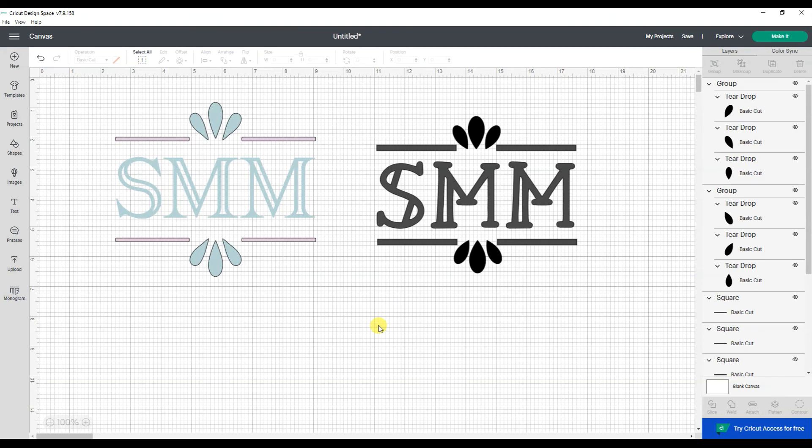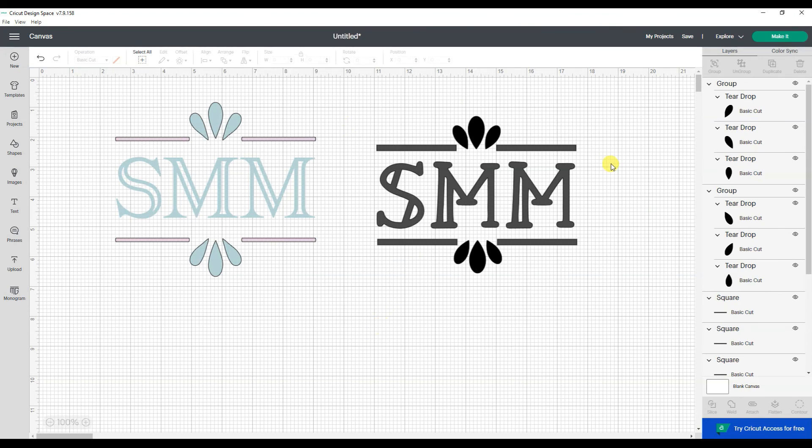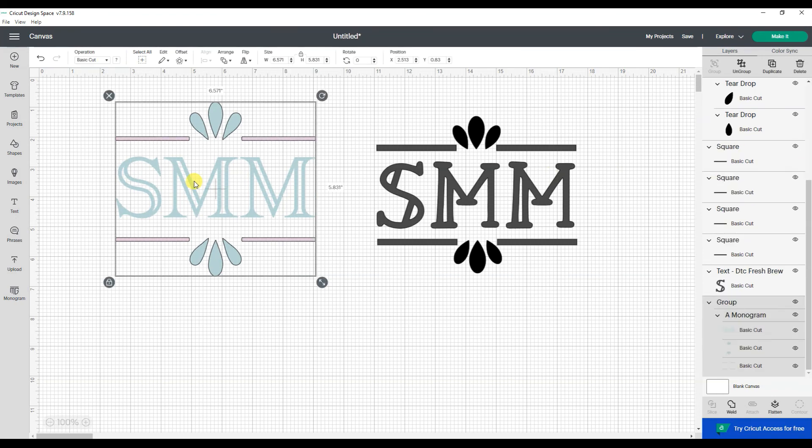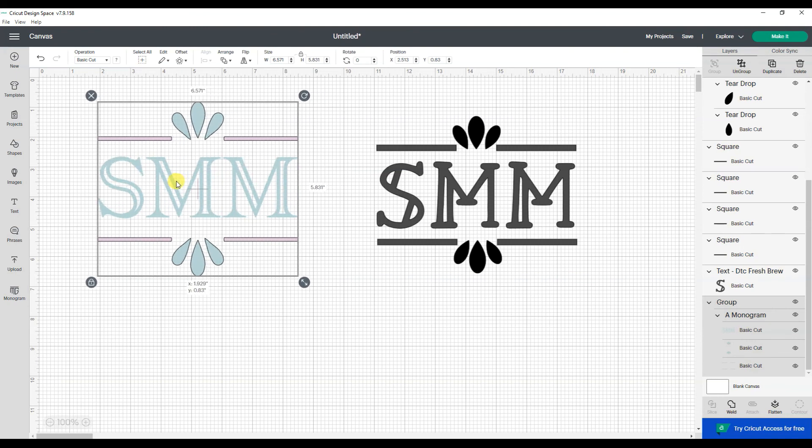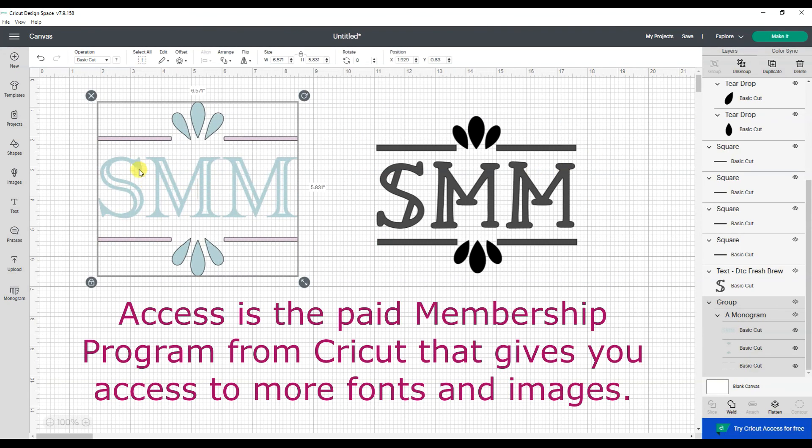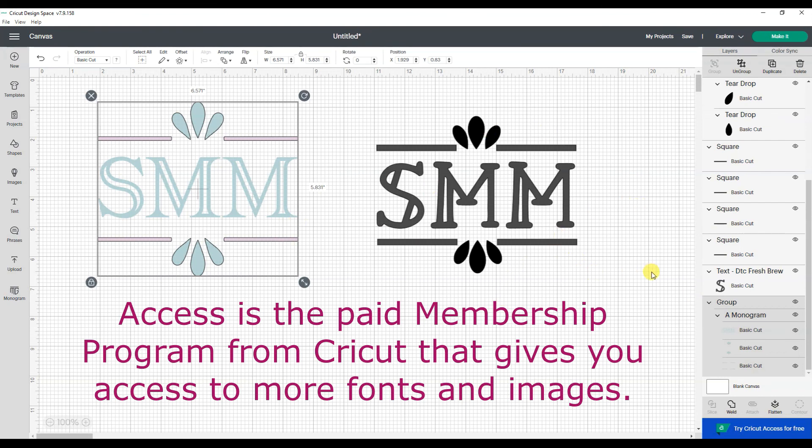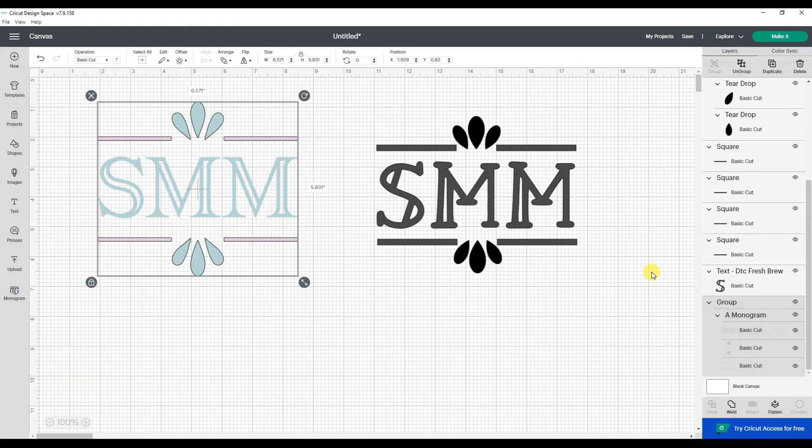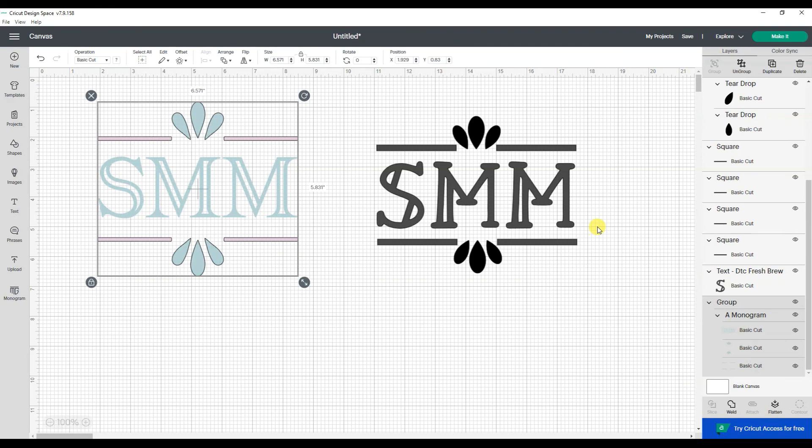So that shows you the new monogram maker tool compared to how I would have tried to put the same or similar design together without using the monogram tool. And you could actually still use this by using the monogram tool to kind of get your vision. And then you go find those pieces and design it because now if I got rid of this, because I do not have access, I could make this without applying for the access program. I hope this helps you understand how to use the new monogram tool or even how to use it as inspiration for your own custom designs.